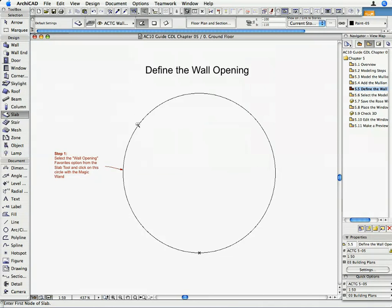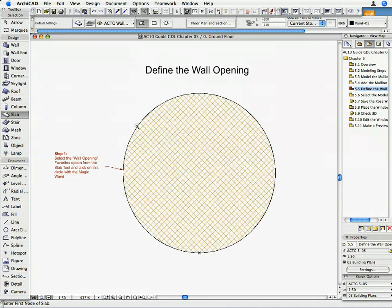Activate the magic wand by holding down the space bar and click on the circle. Now we are finished with the modeling part, so let's save the GDL window object.